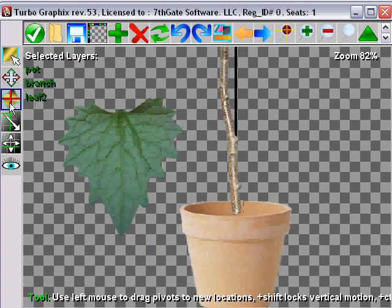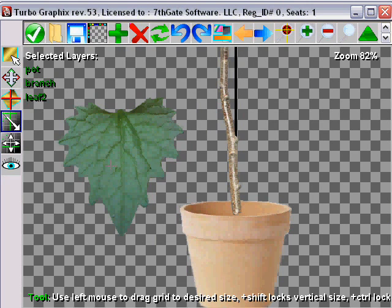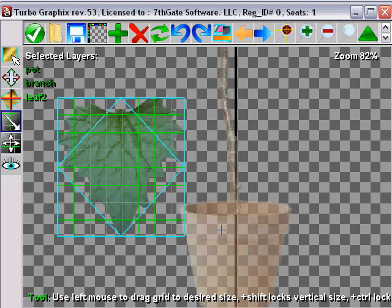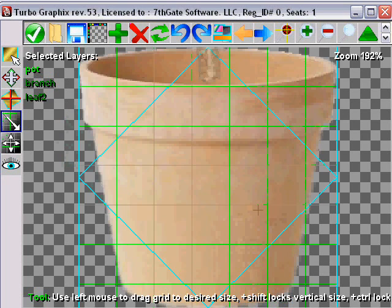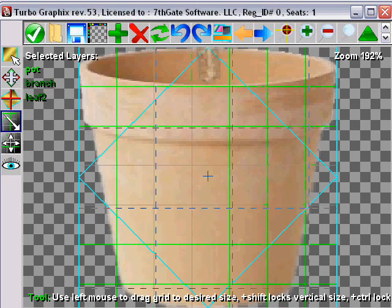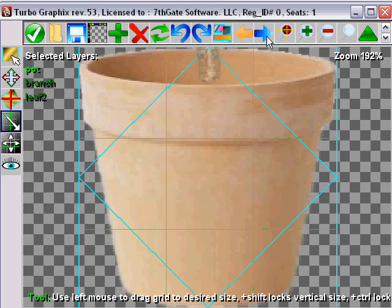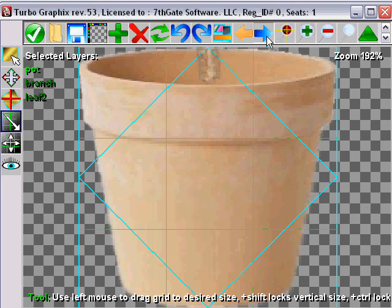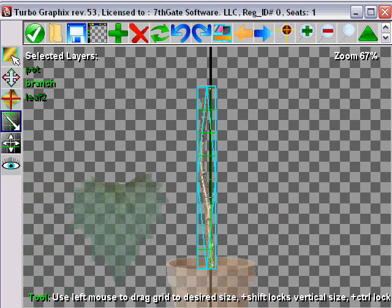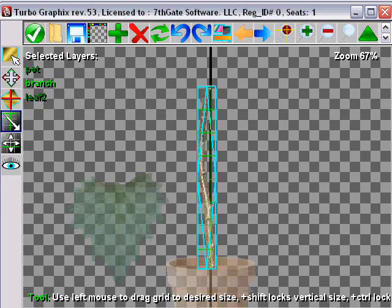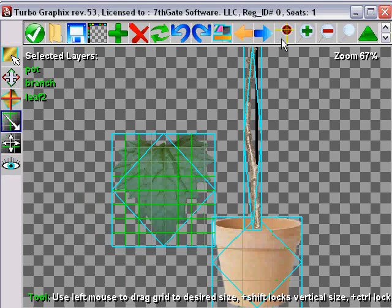Now we're going to use the grid tool to change the tessellation of our images. You see the leaf is already plenty tessellated. That'll be good for manipulating later. Now we're going to take the pot. It doesn't need to be so tessellated, so we're going to reduce that. The stick, we're not really going to be warping that at all, so let's go ahead and take the tessellation completely off of there. Tessellation looks good.